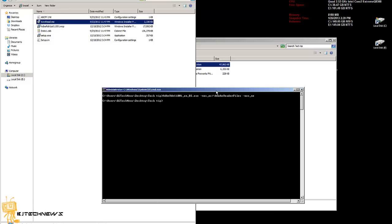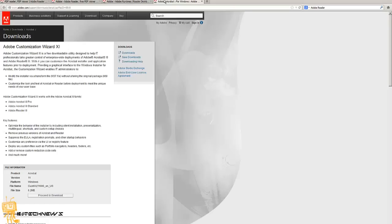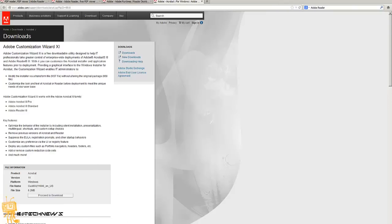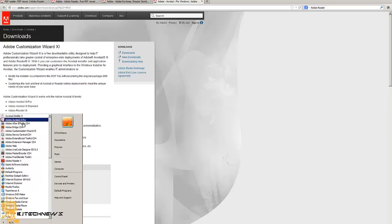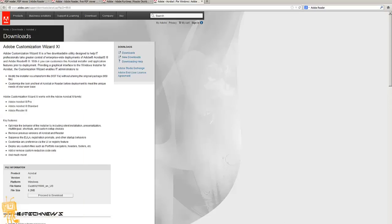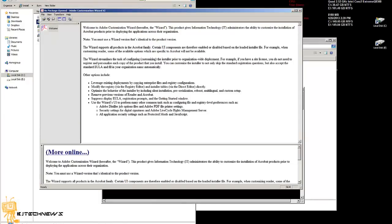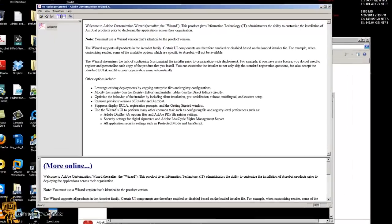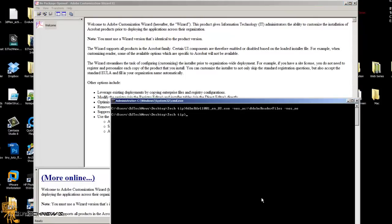But the problem is you don't have too much customization with the MSI. Adobe has an Adobe Customization Wizard which I will link at the bottom of the video. I already downloaded and installed it—you can see it right here, Adobe Customization Wizard 11. I'm going to open it up. This is what you get when you open it the first time. I'm going to close all these windows.